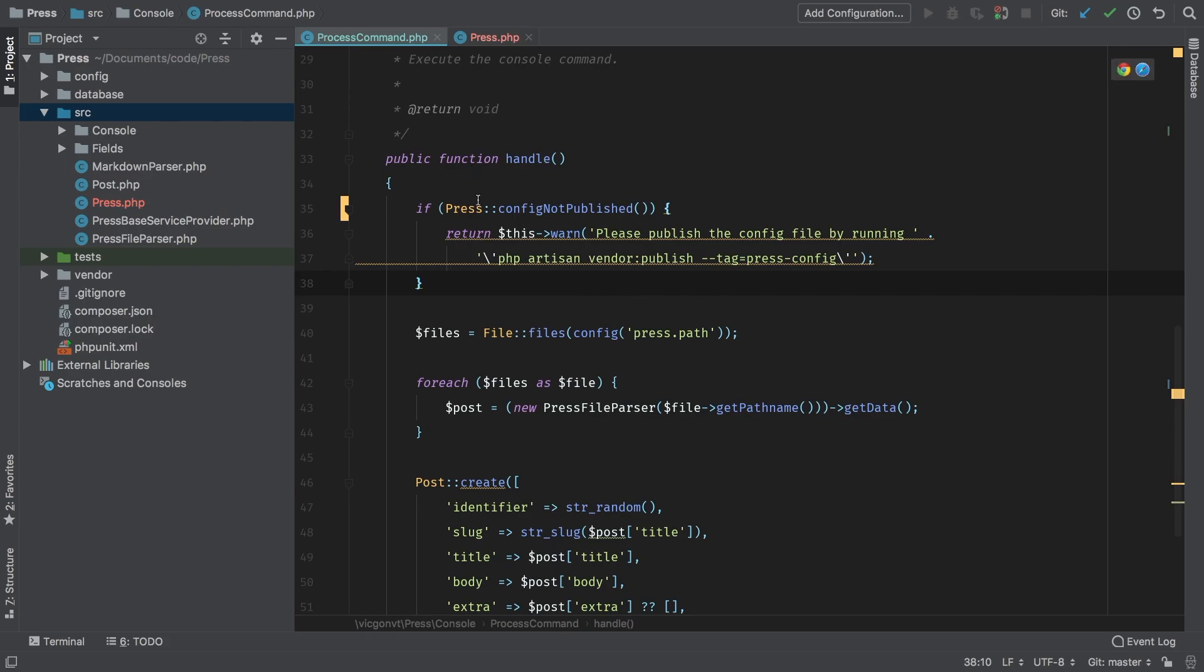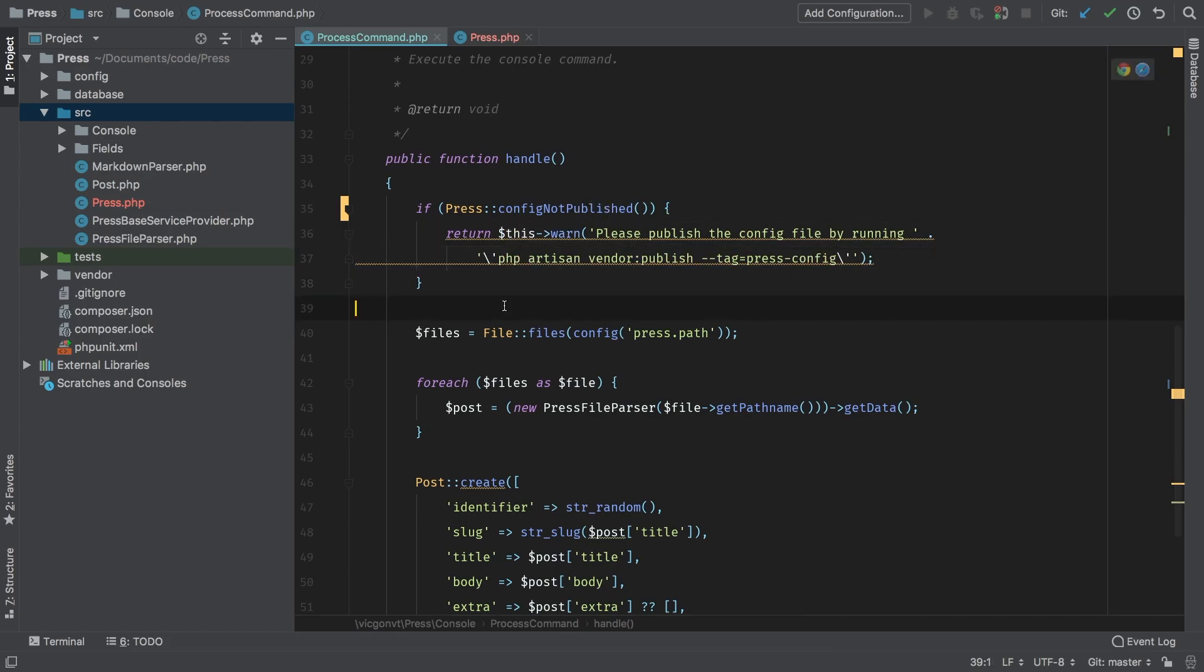In our handle method, if our Press config is not published, then we're going to do this. I think that reads phenomenal, and that's a really easy refactor that really pays off.